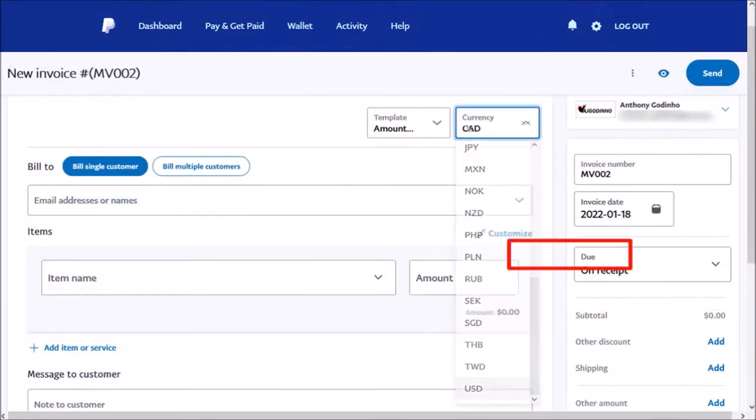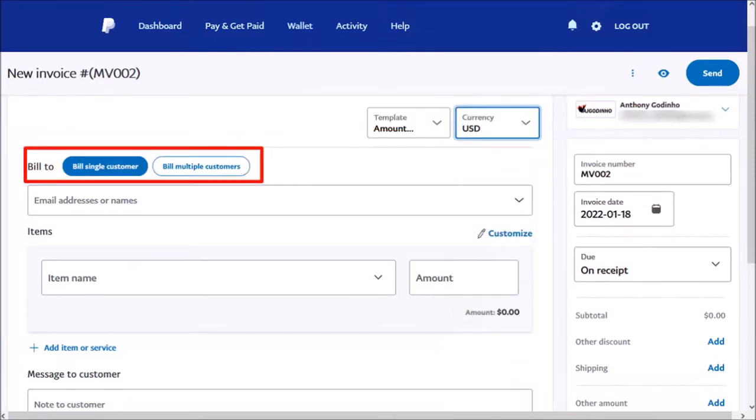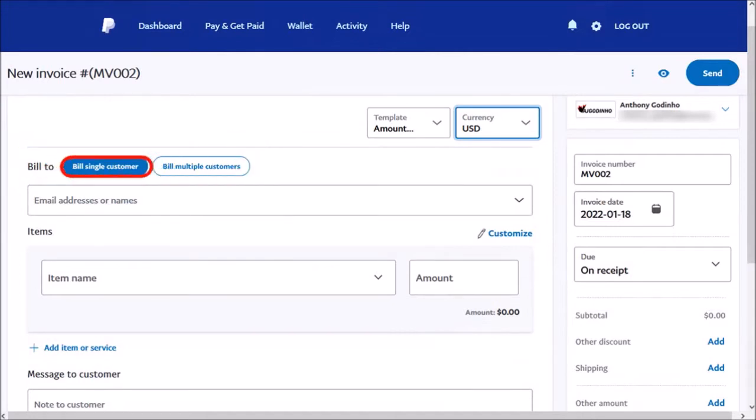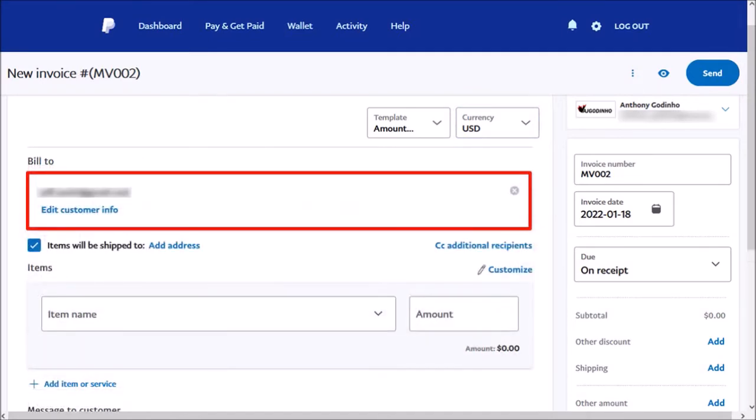Here, you can upload a company logo if you wish. And you can bill a single or multiple customers. I'll choose Bill Single Customer. And in this box, you enter your customer name and email address.